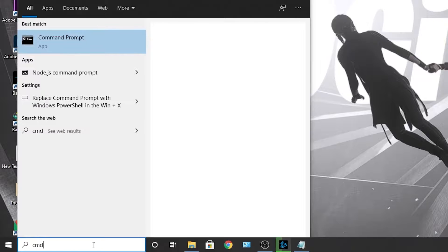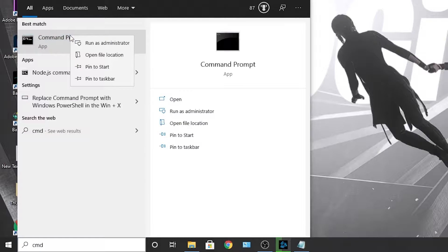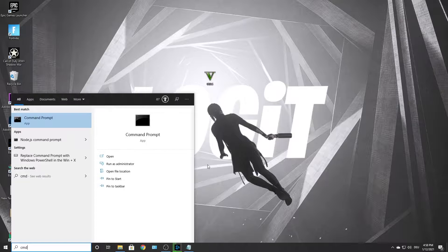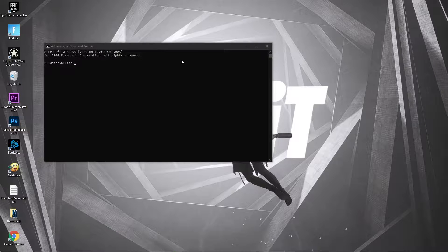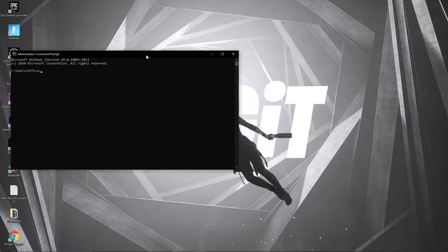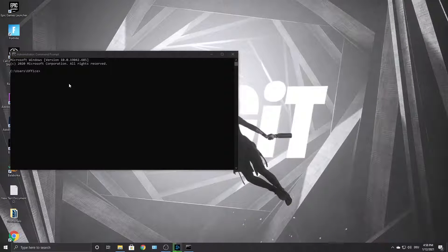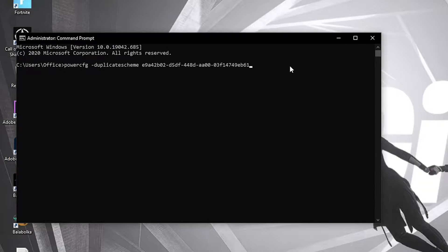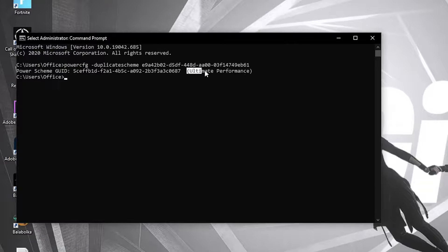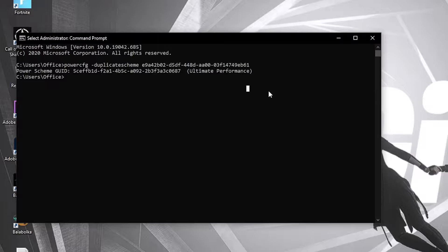Now you have to type 'cmd,' right-click on Command Prompt, and press 'Run as Administrator.' This page will pop up. Paste a command — copy this command from my description, then right-click and paste it here. Press Enter, and now you have the Ultimate Performance plan.